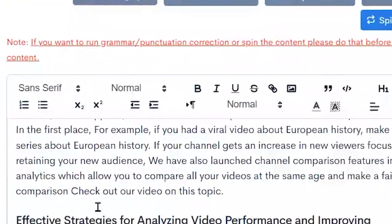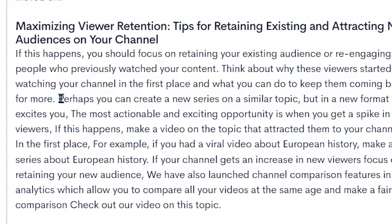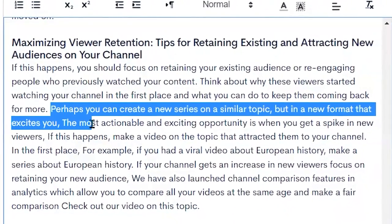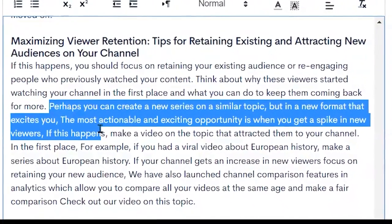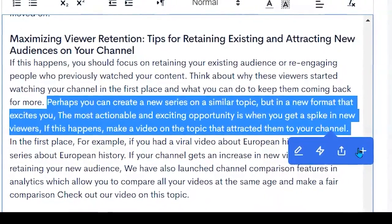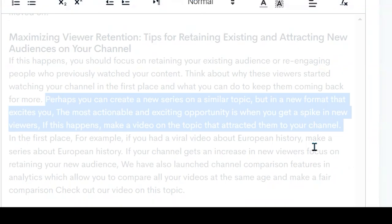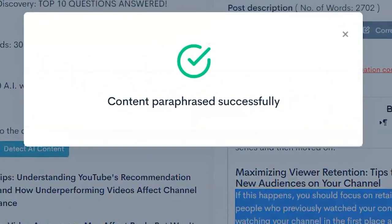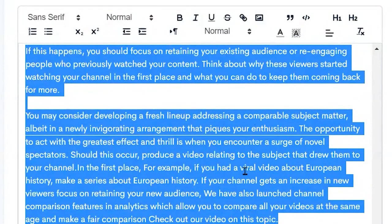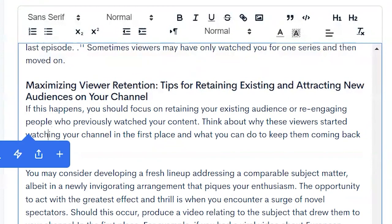You can also go in and select a sentence — for example, 'Create a new series of simple topic but make a video that attracted you to your channel.' We can say let's rework that — let's paraphrase that using our AI content paraphrase. Paraphrase successful. It expanded that one sentence to give us more and generated AI content for us.